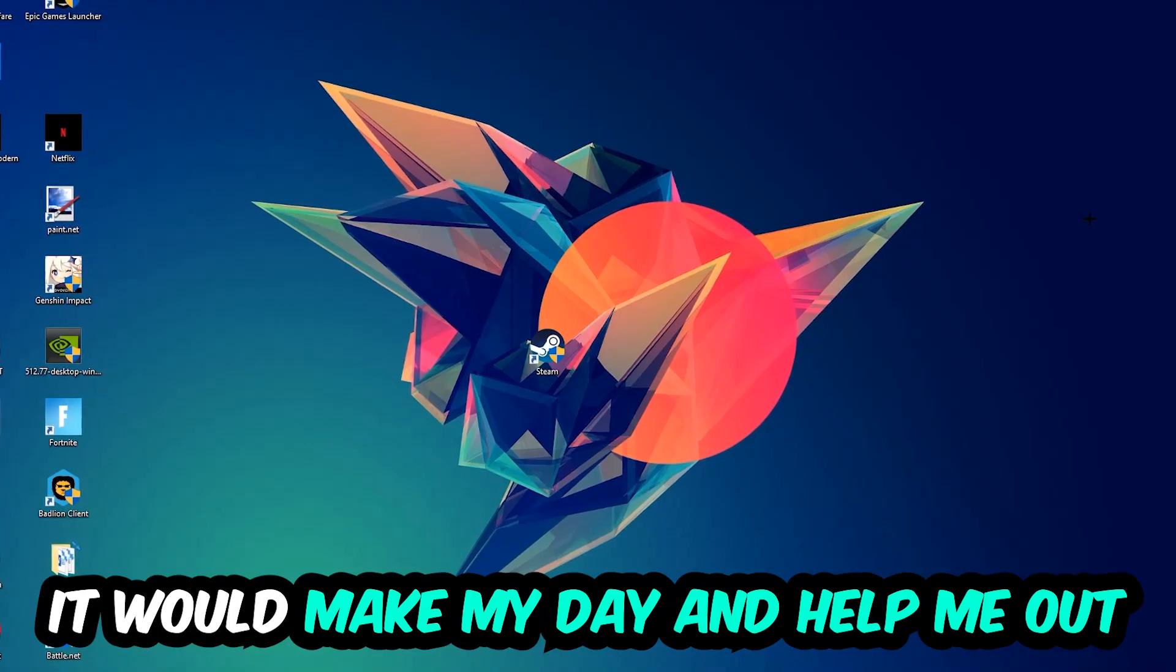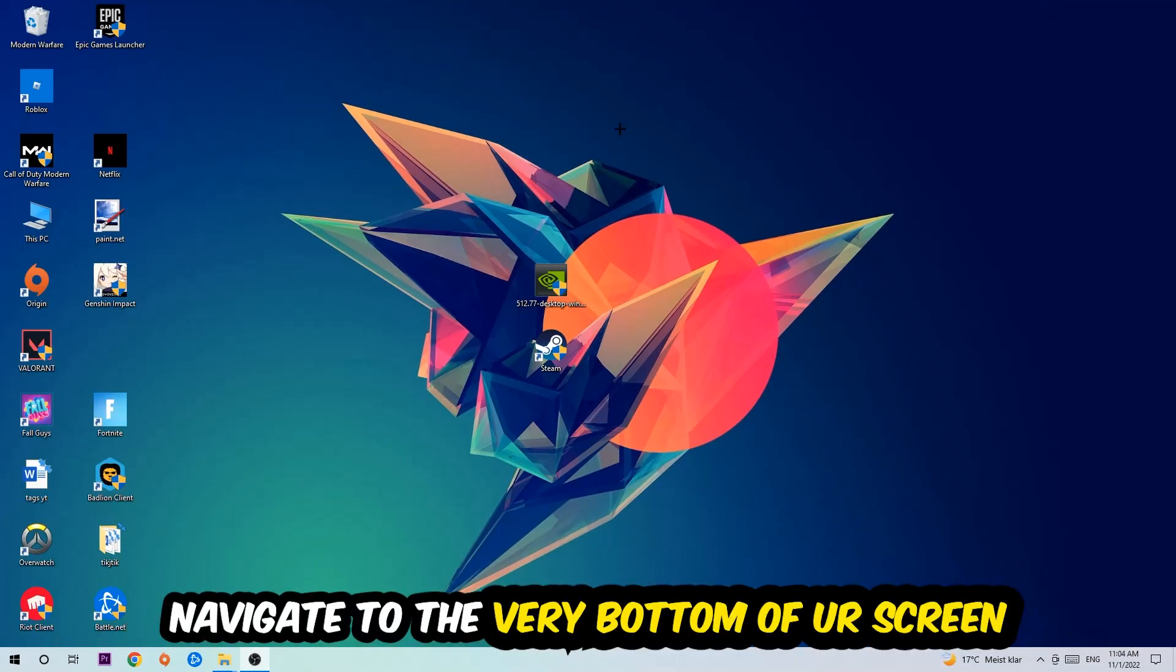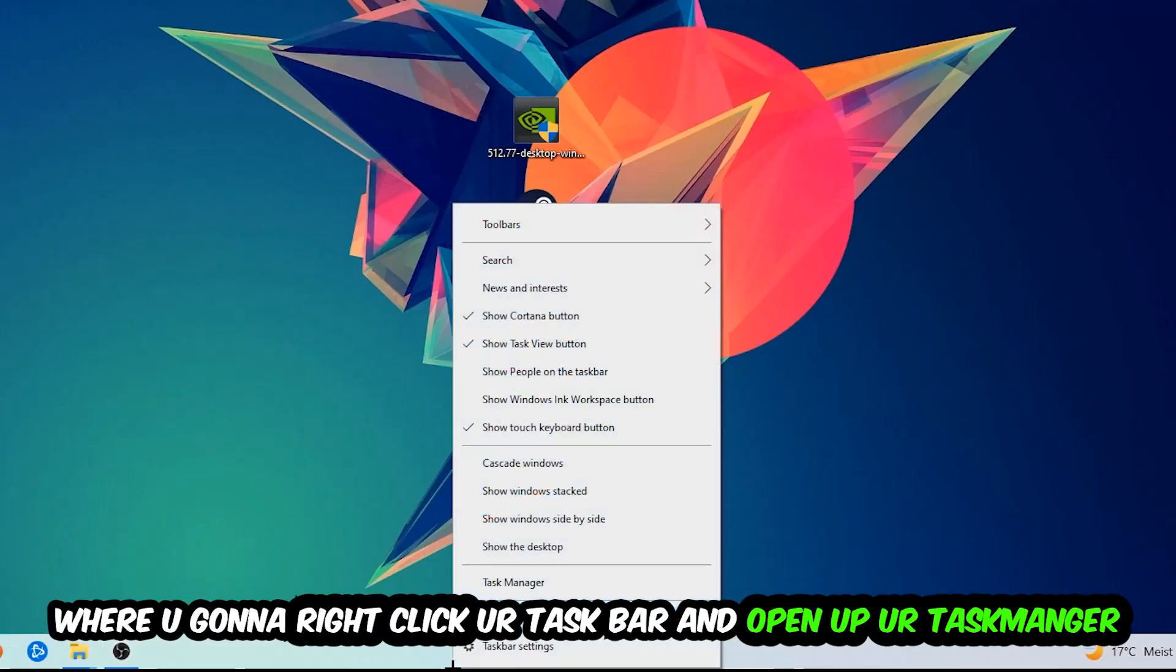So the first step I would recommend doing for everybody is going to be to navigate to the very bottom of your screen. We're going to right-click your taskbar and open up your task manager.